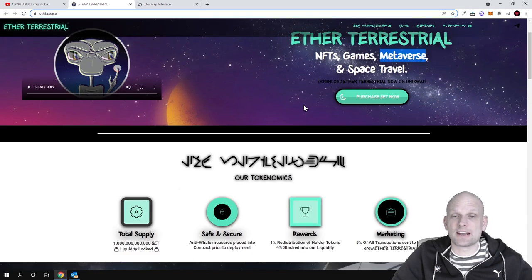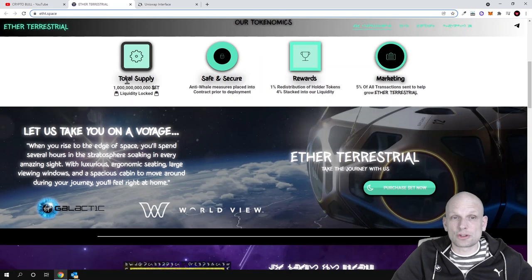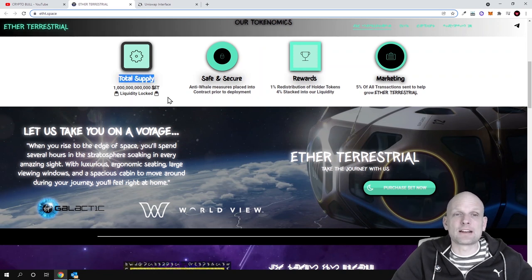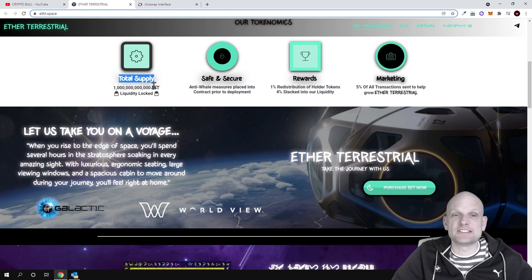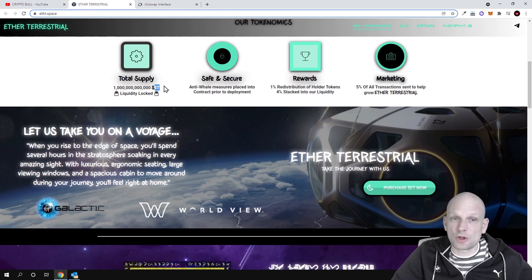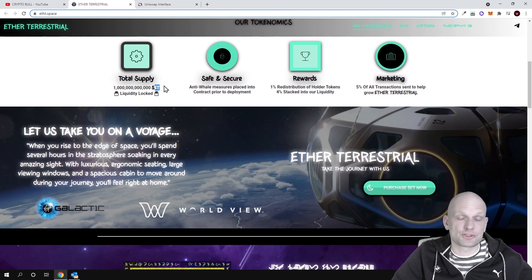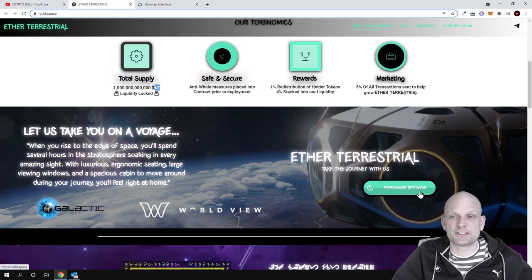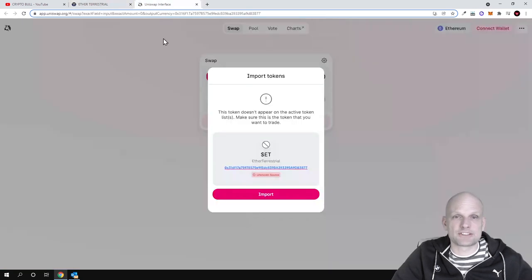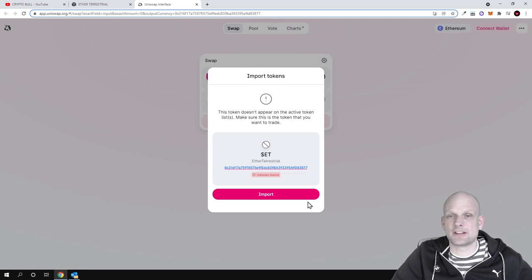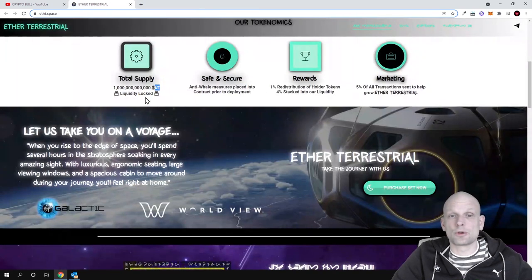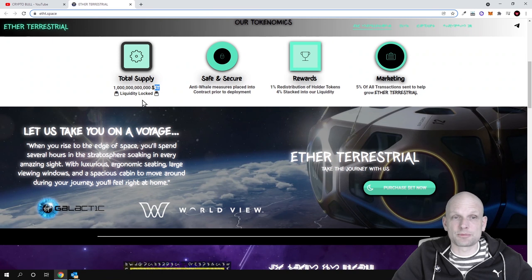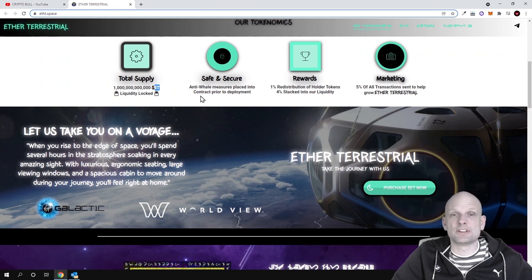Total supply for this project is one trillion tokens. This is not built on Binance Smart Chain or Avalanche blockchain, but on Ethereum. These are ERC-20 tokens which you can purchase. If you click Purchase ET Now, you'll get to Uniswap where you can buy these tokens. Liquidity is locked.